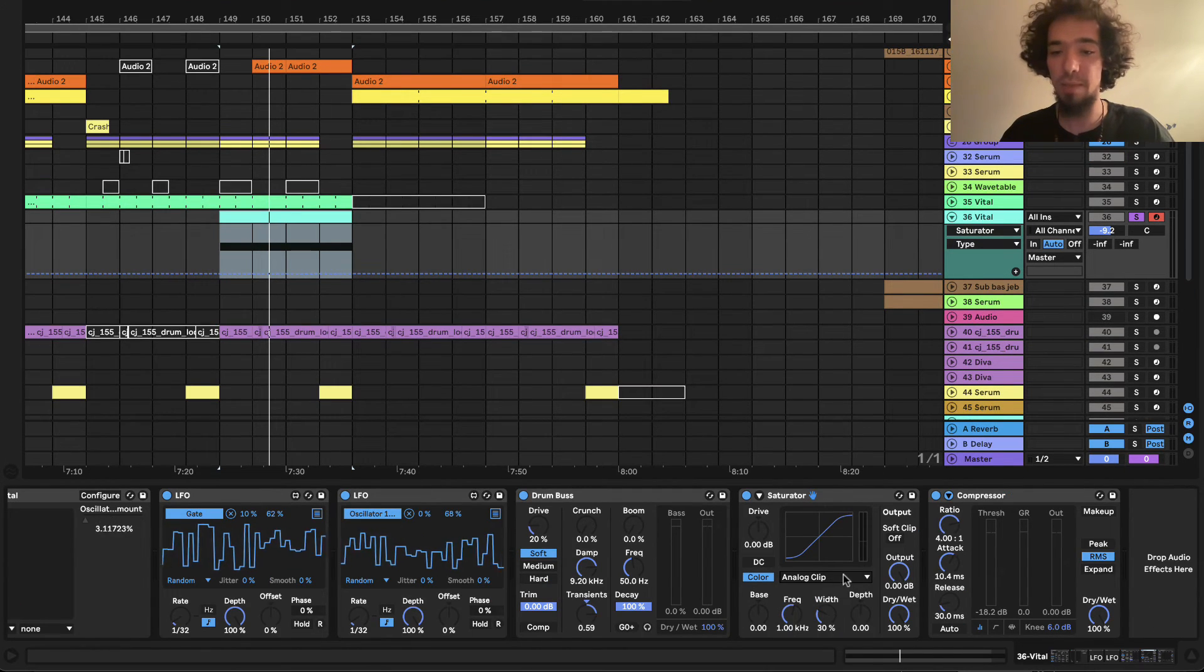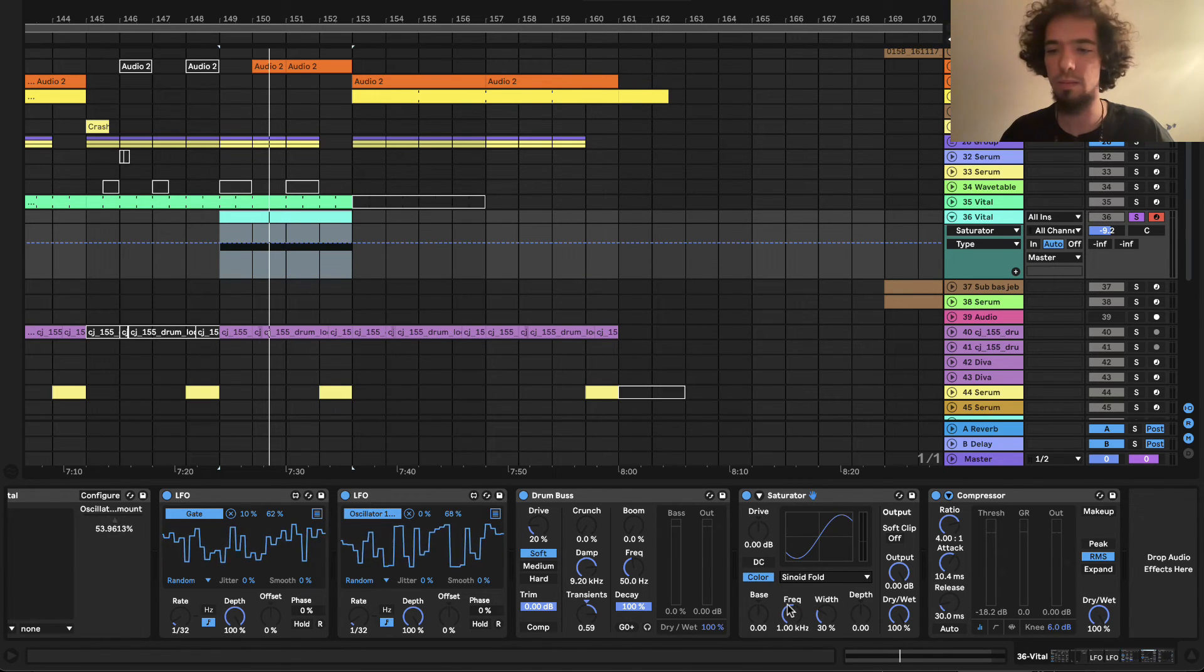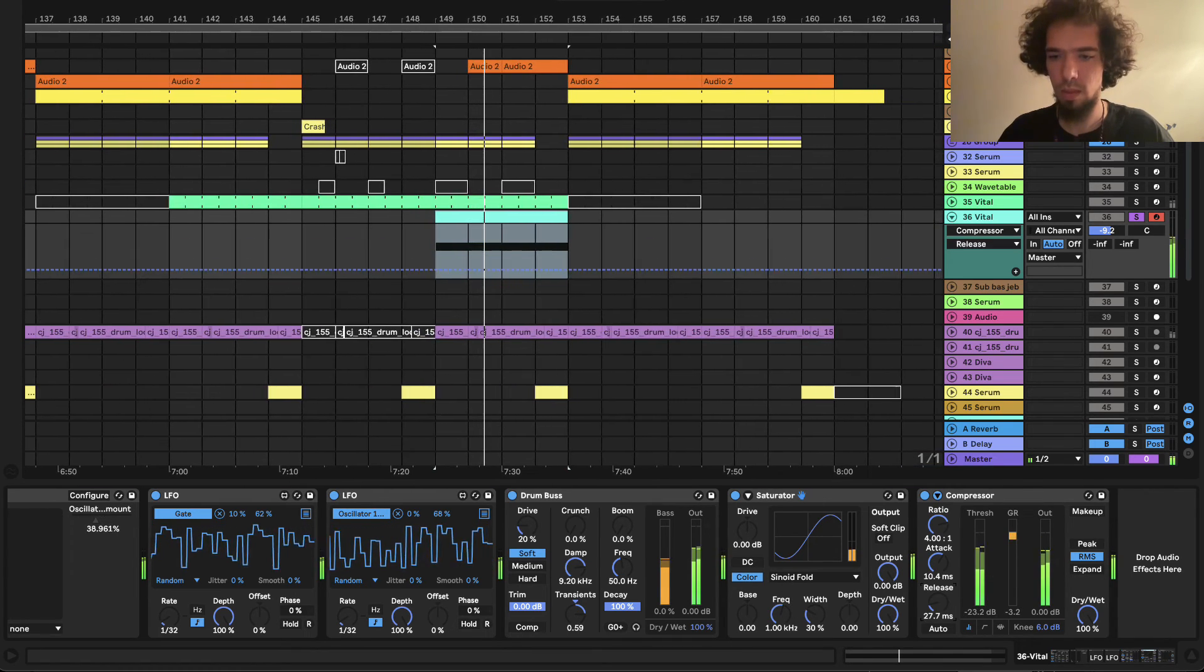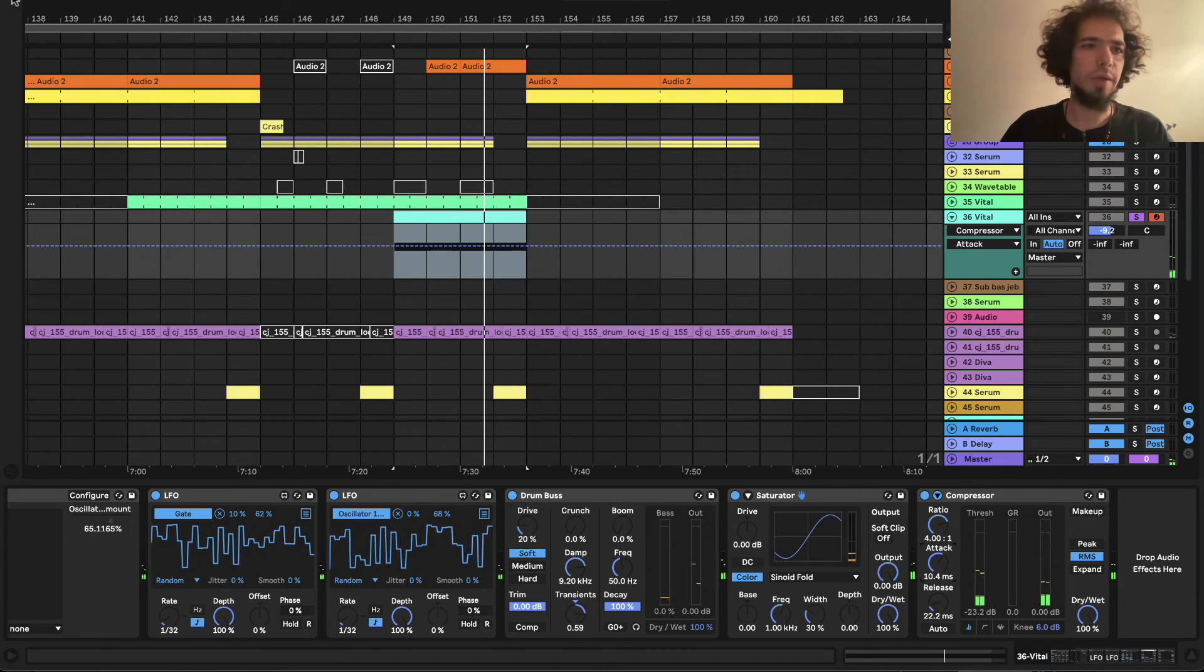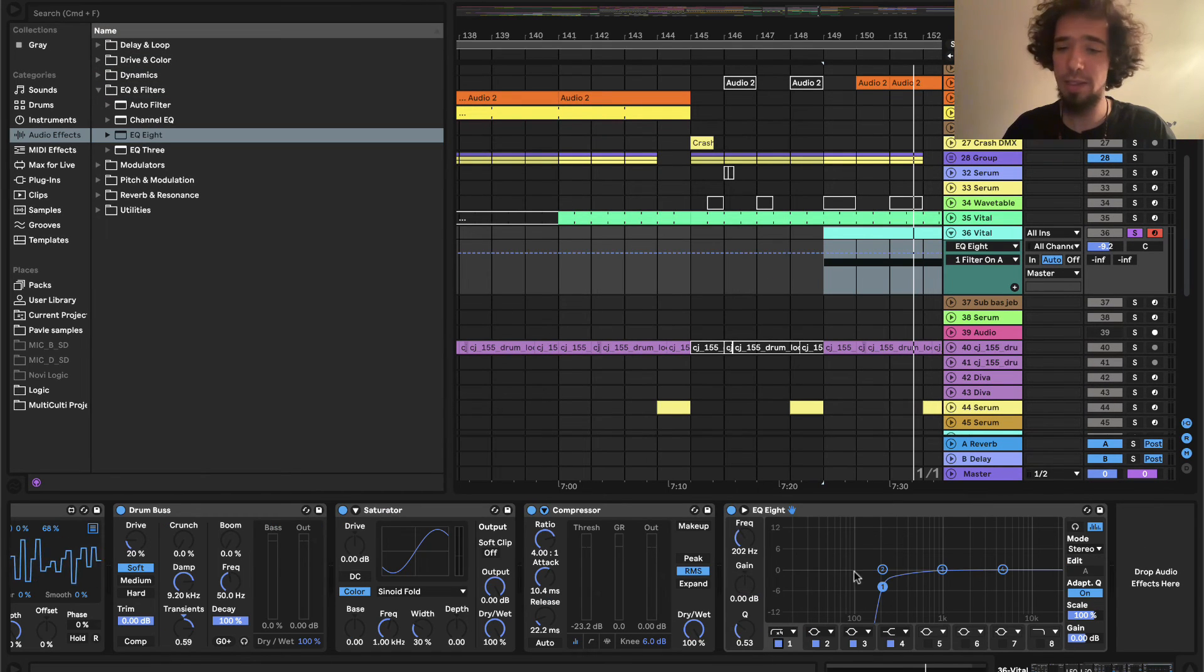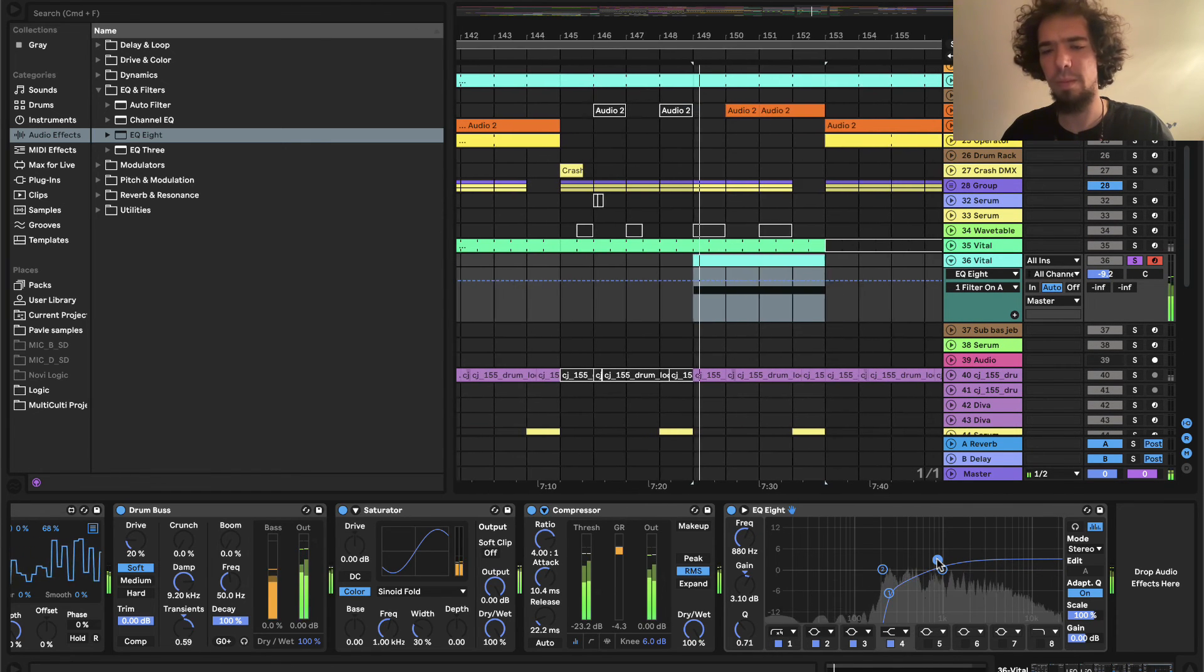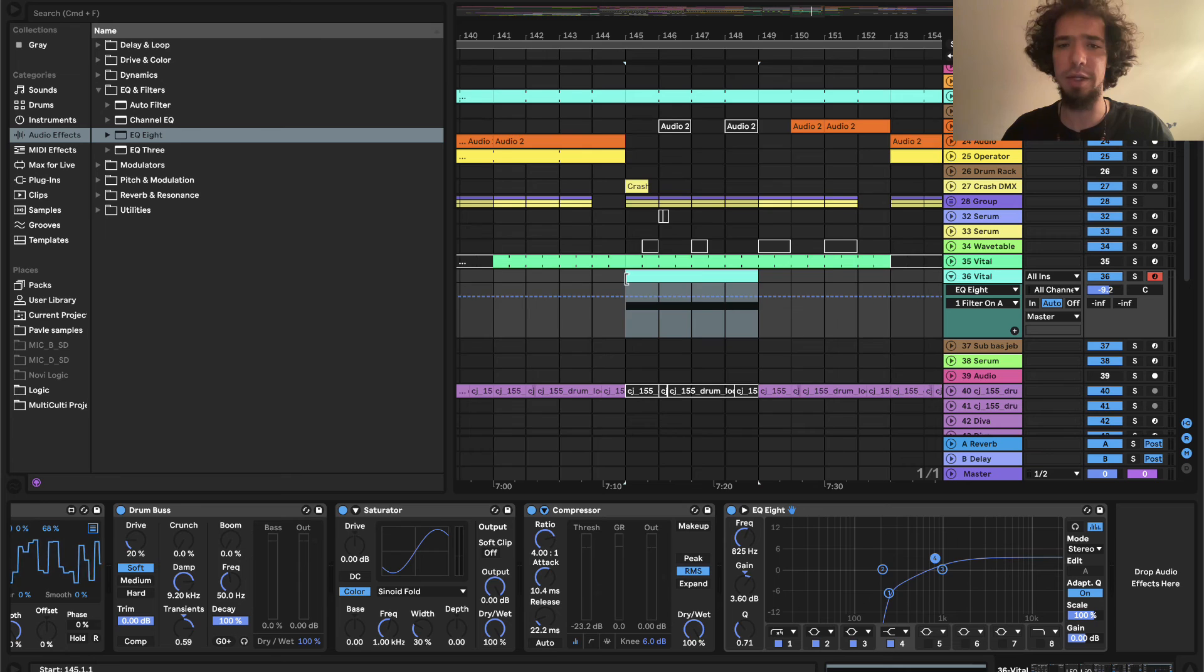So yeah, the thing I like about this saturator is Sinoid Fold and I don't think I will bugger with it anymore. Great. Of course, I will put on some EQ8 and I will cut the low end so it doesn't interfere with our bass. I will boost a high end a bit more. Yes, and I think this is pretty much it. Let's hear it.